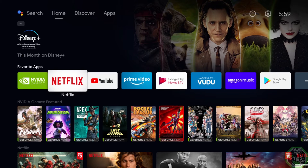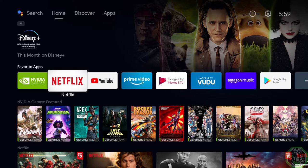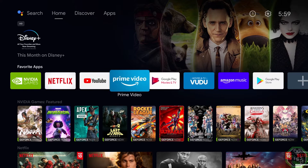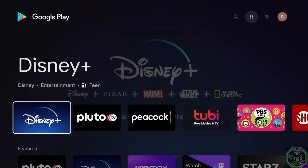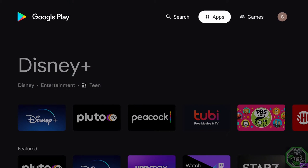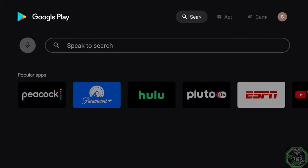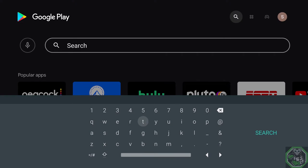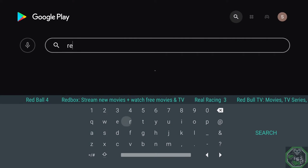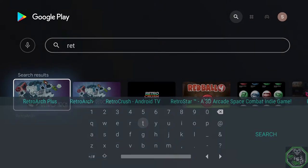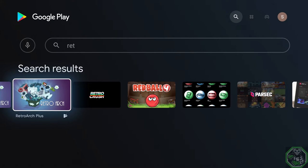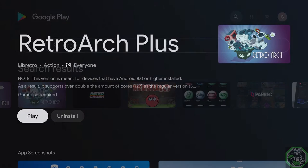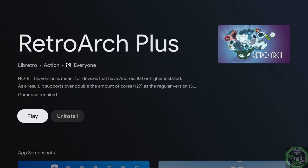Alright, we have the Shield TV Pro. I'm going to show you how to install RetroArch. First thing first, you want to go to the Google Play Store. Go up to Search, type in RET. Here we have RetroArch. What you want is RetroArch Plus. Go ahead and install.